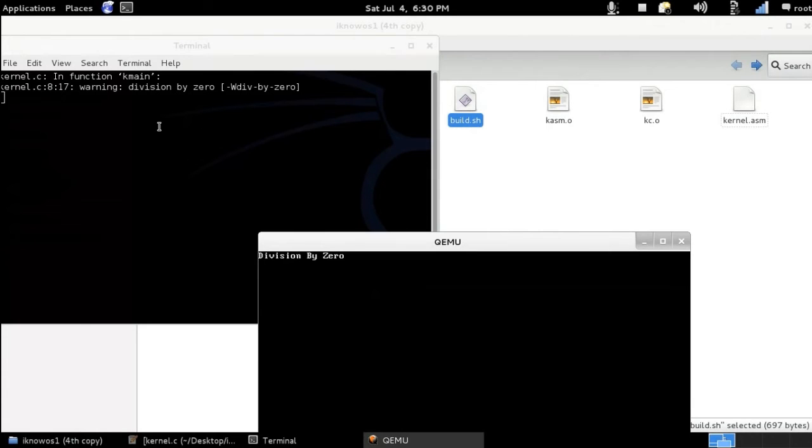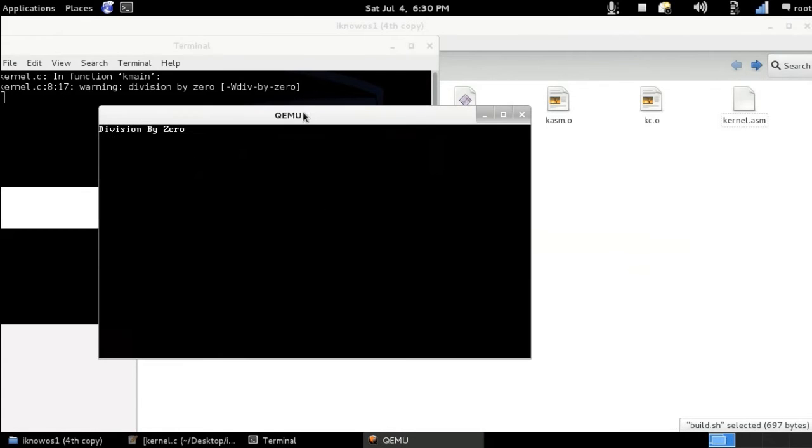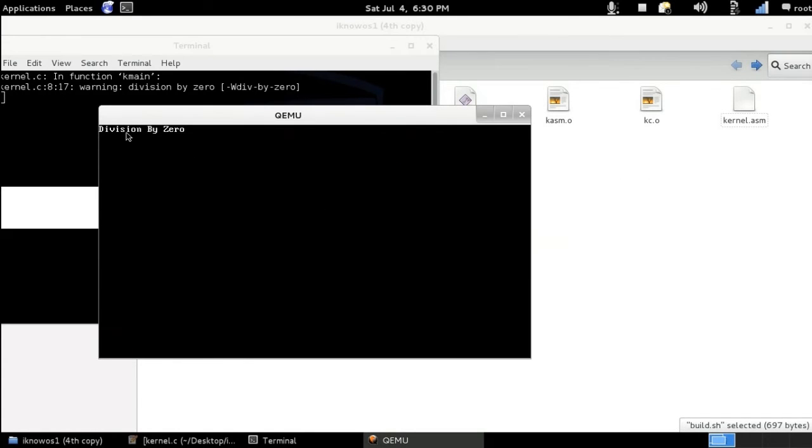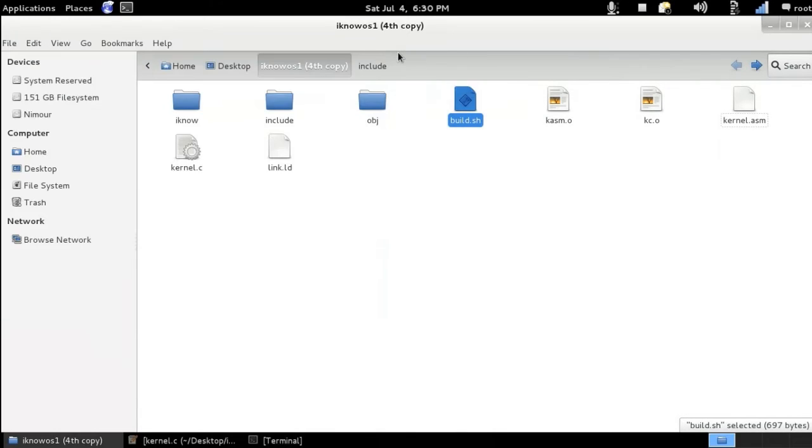And as you can see the compiler tells us that warning it's okay. And the operating system itself tells us that we have an exception which is division by zero. So that's an example of interrupts.